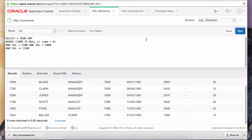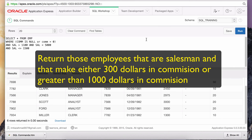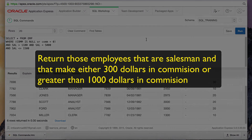Now it's time for you to try another puzzle to exercise this AND and OR logic. The assignment is to write a query that returns those employees that are salesmen and that make either $300 in commission or greater than $1,000 in commission. Pause the video now and try this out, then resume to watch my solution.